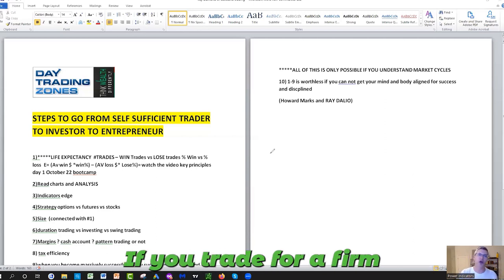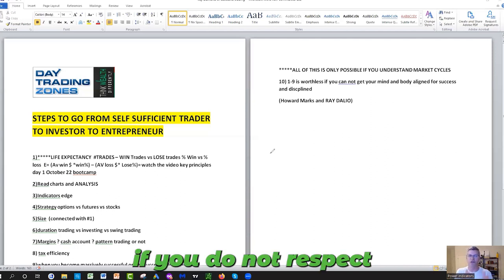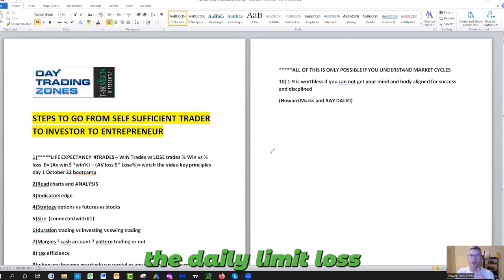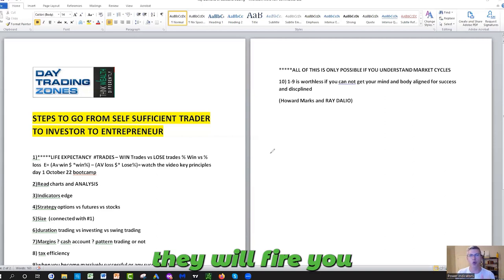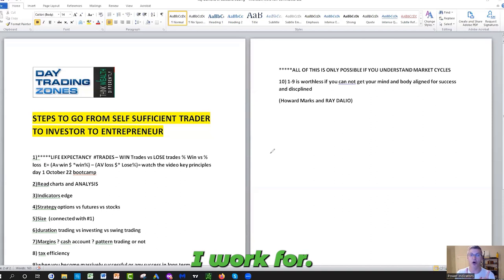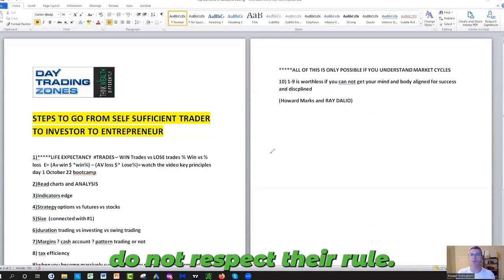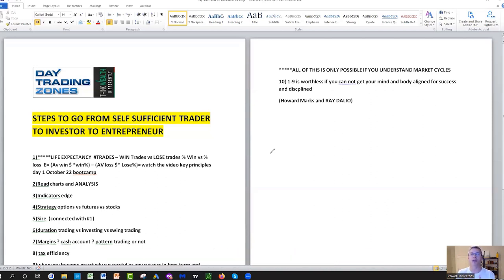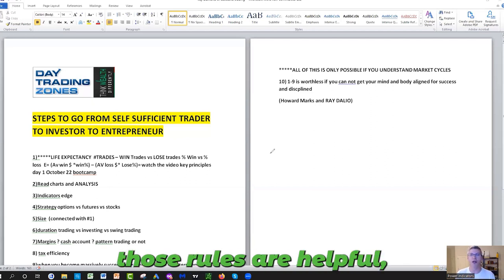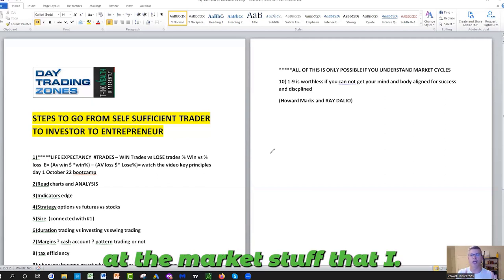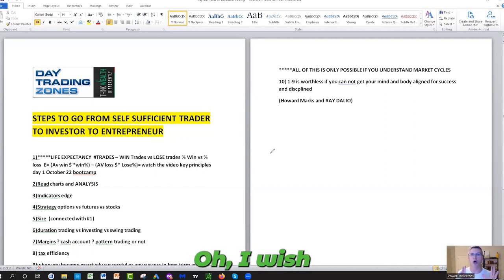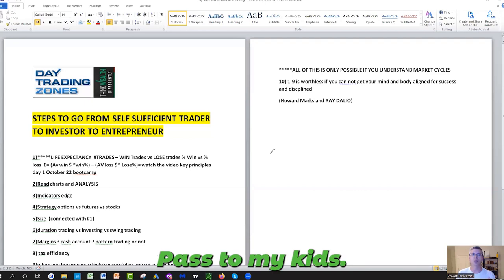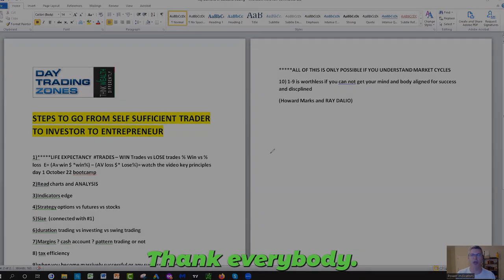If you trade for a prop firm or a funded account or a hedge fund, if you do not respect the rules that they give you, the max drawdown, the daily limit loss, then sayonara, hasta la vista, they will fire you. And I know because I was a former prop trader. I worked for a hedge fund, JP Capital, and I tell you, do not respect their rules, it will get you out. So I hope those rules are helpful. There are no BS ways of looking at the market, stuff that I wish someone would have told me or I wish these are the rules I would pass to my kids. Hopefully they help you. Take care, everybody.